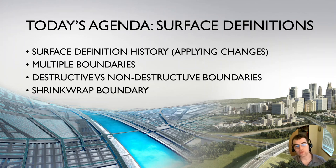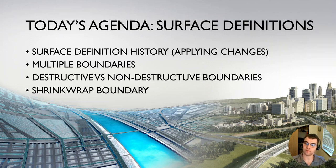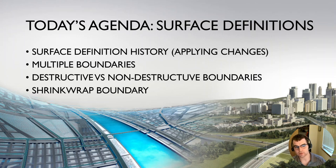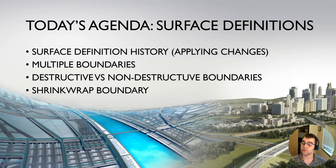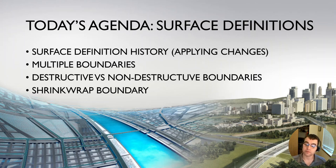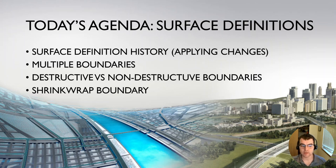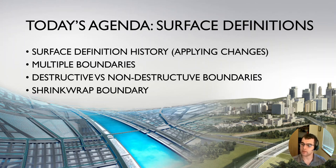First thing, surface definition history, so applying changes. Say we want to erase a change, bring a change back, how to do all that with our surface definition history. Multiple boundaries. We can only have one active, but we can have multiple that the surface could see potentially. Destructive versus non-destructive boundaries, and how that applies with a destructive boundary you can use as a shrink wrap scenario.